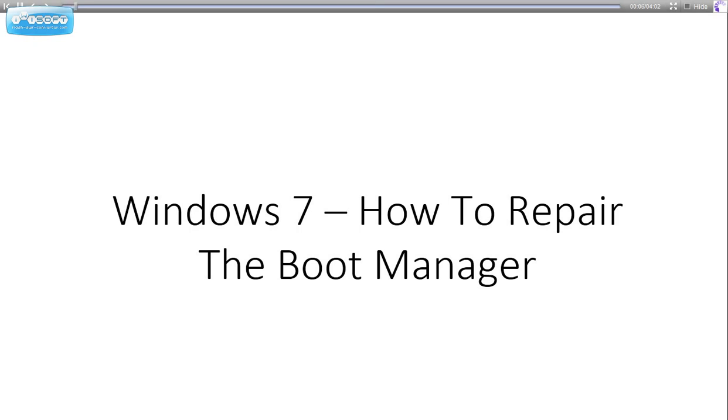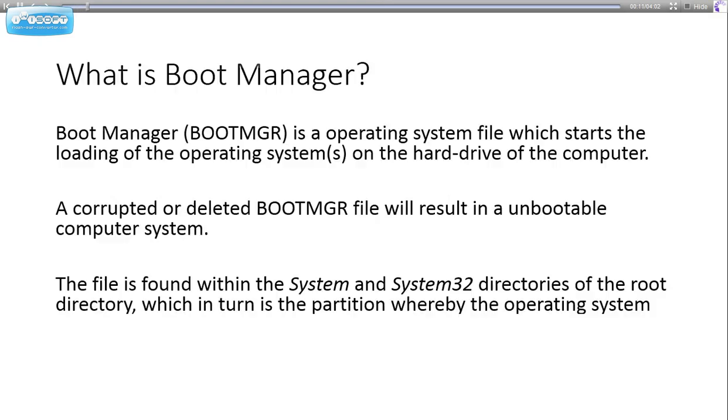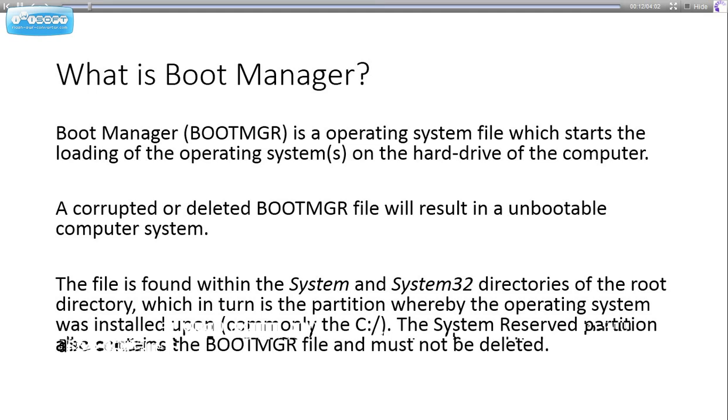Welcome to the tutorial. Today I'm going to show you how to repair the boot manager in Windows 7. So what is boot manager?